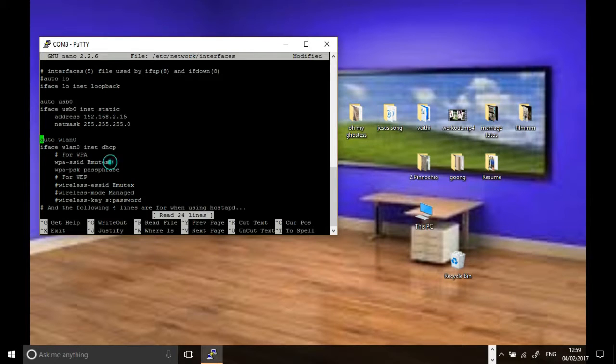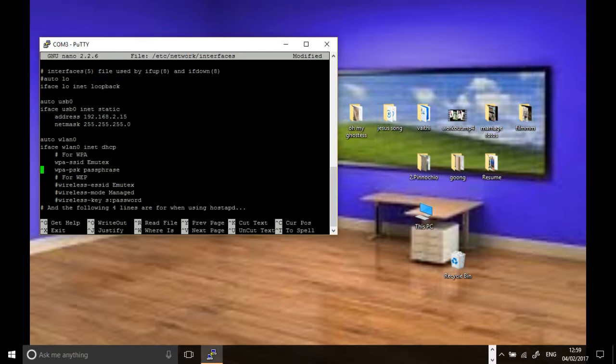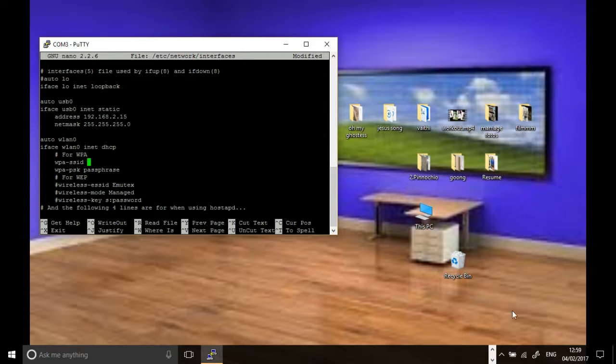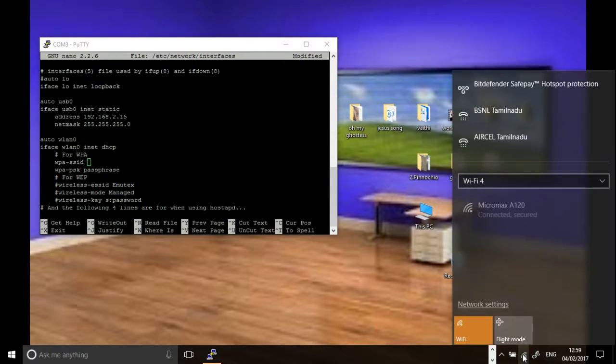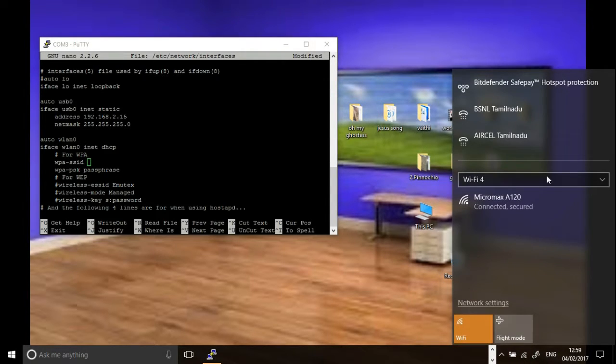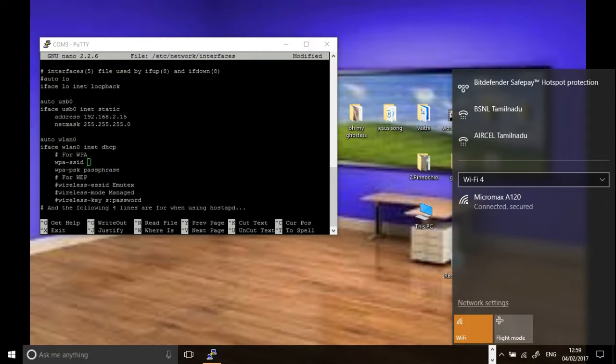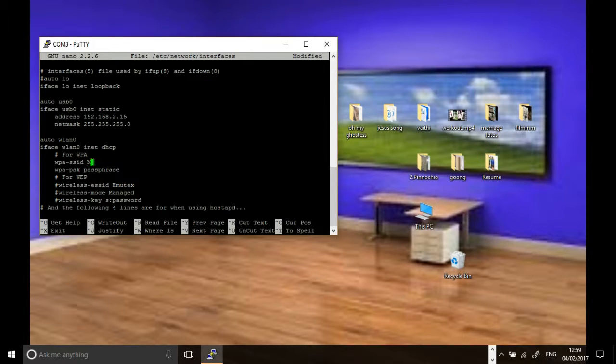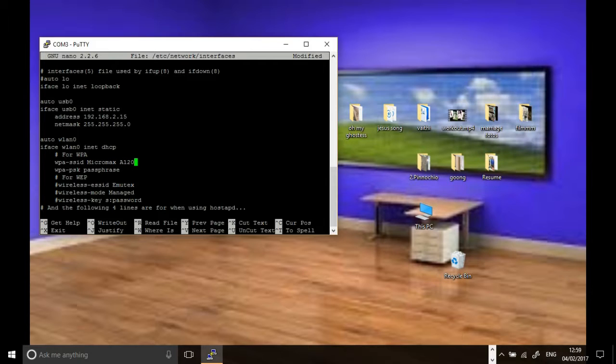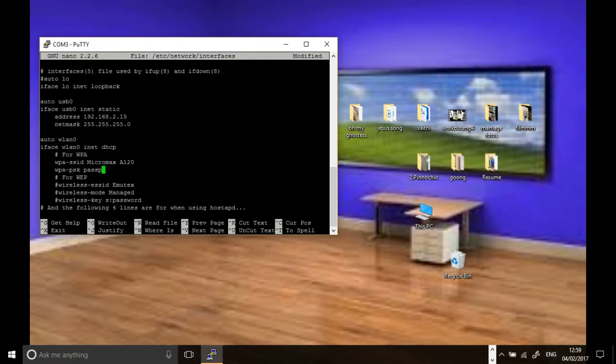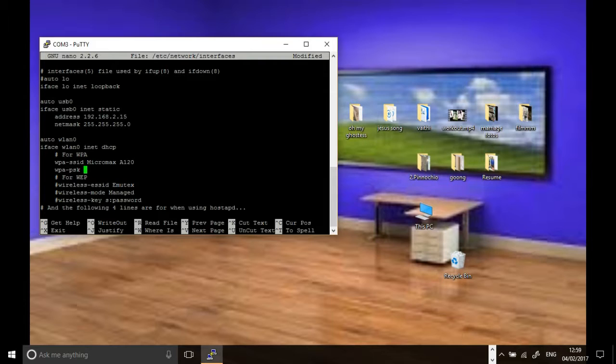See, there is ssid and psk. We have to specify which network we are going to access. In my system, I'm using Micromax A120, so I'm going to give Micromax A120 as the network name. It will vary depending on your WiFi name and password. Without spelling mistakes, you have to give it, otherwise you'll have to flash and do the procedure from the first. Be careful and give the password of this WiFi without mistake.